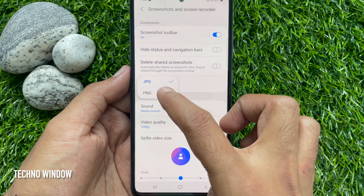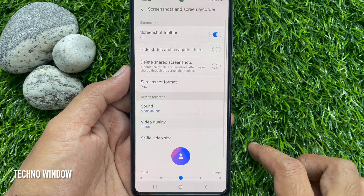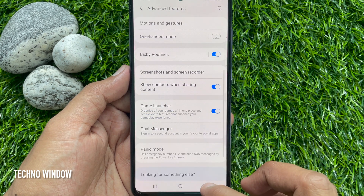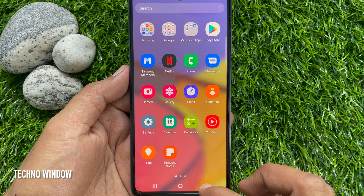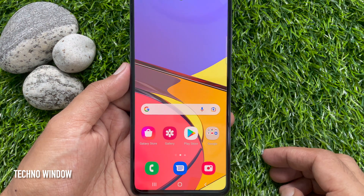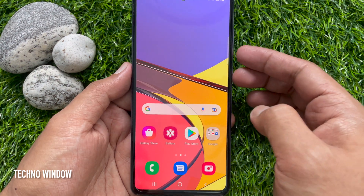Select PNG. That's it. Go back to the home screen and open the screen that you would like to take a screenshot of.